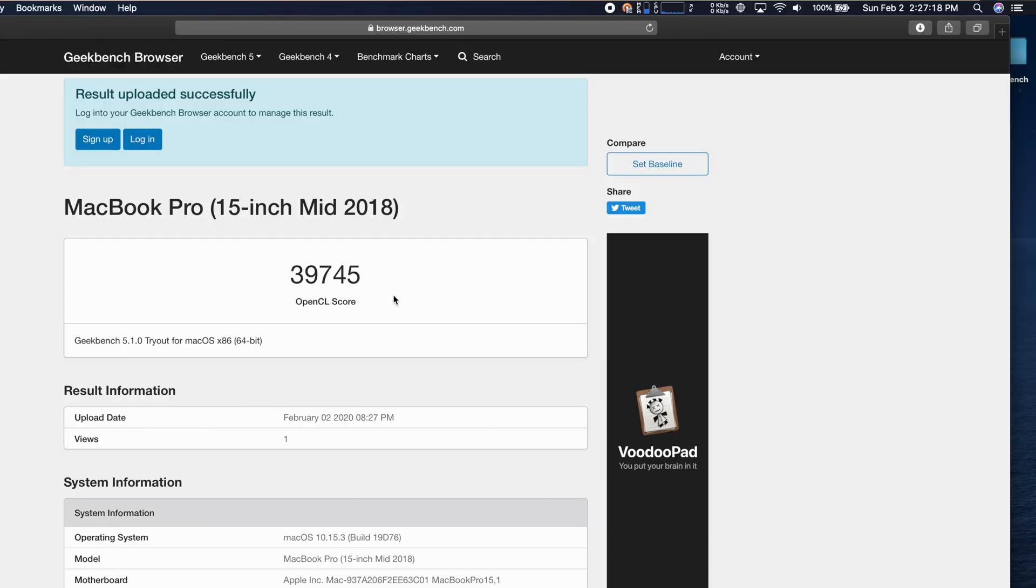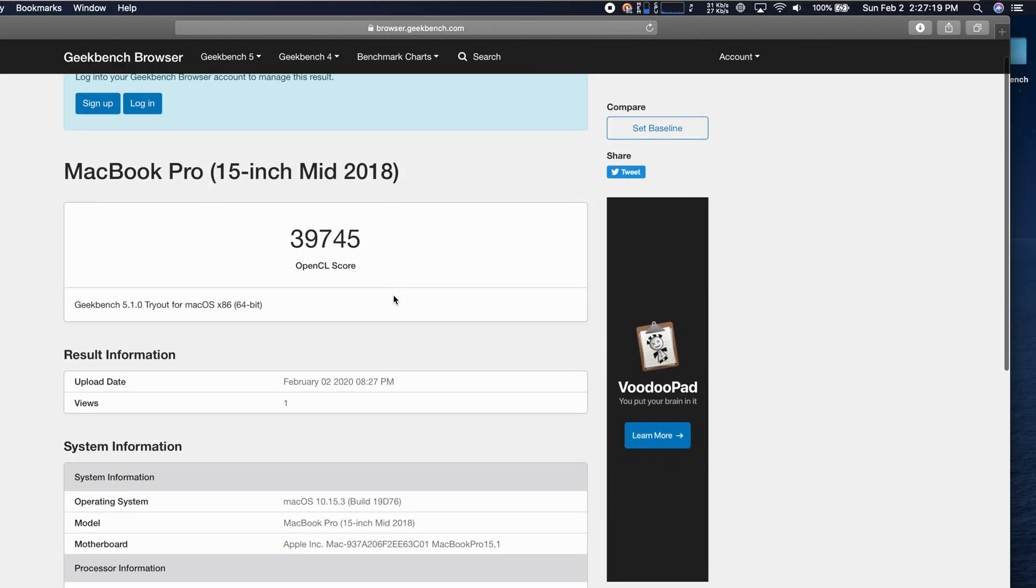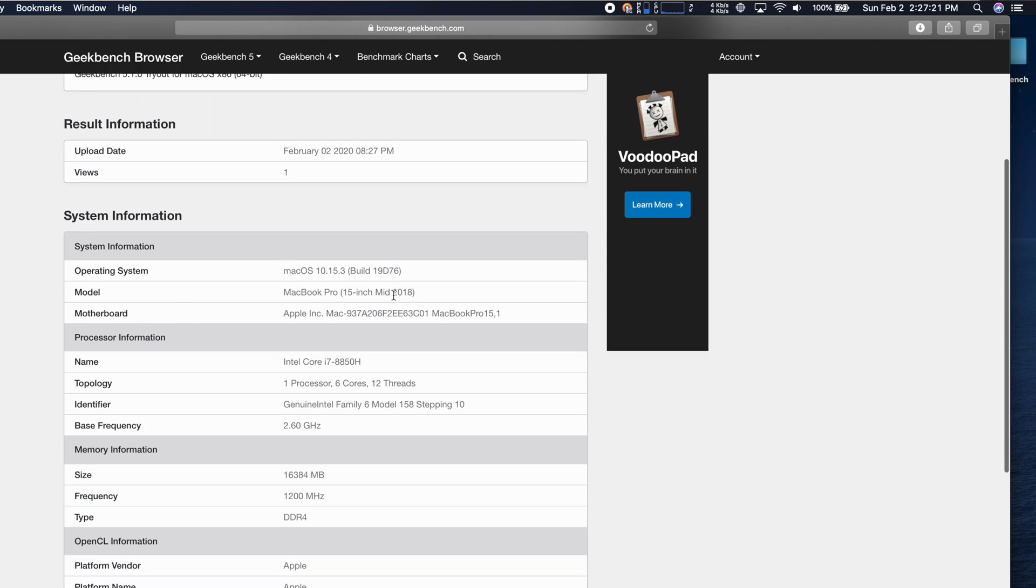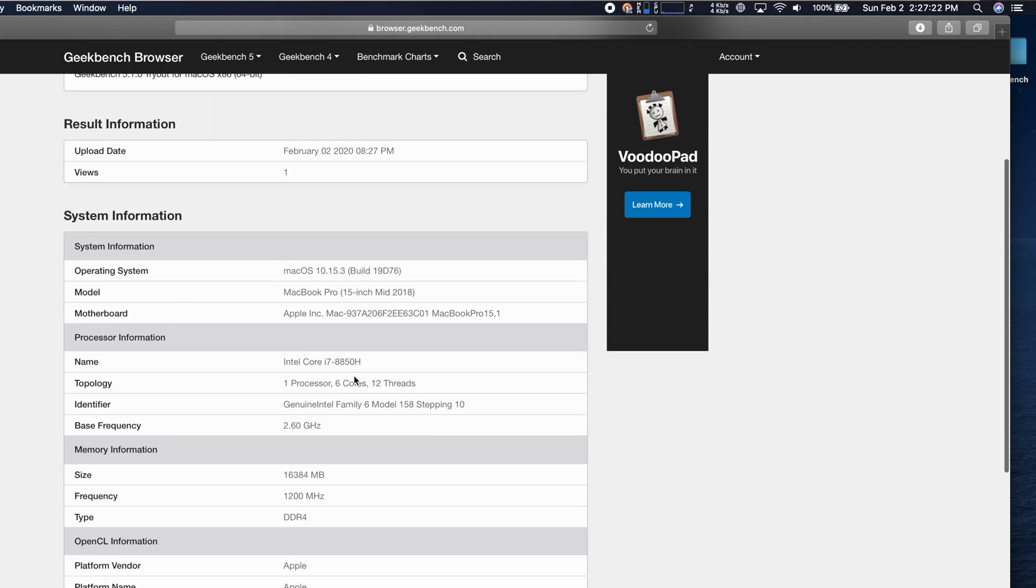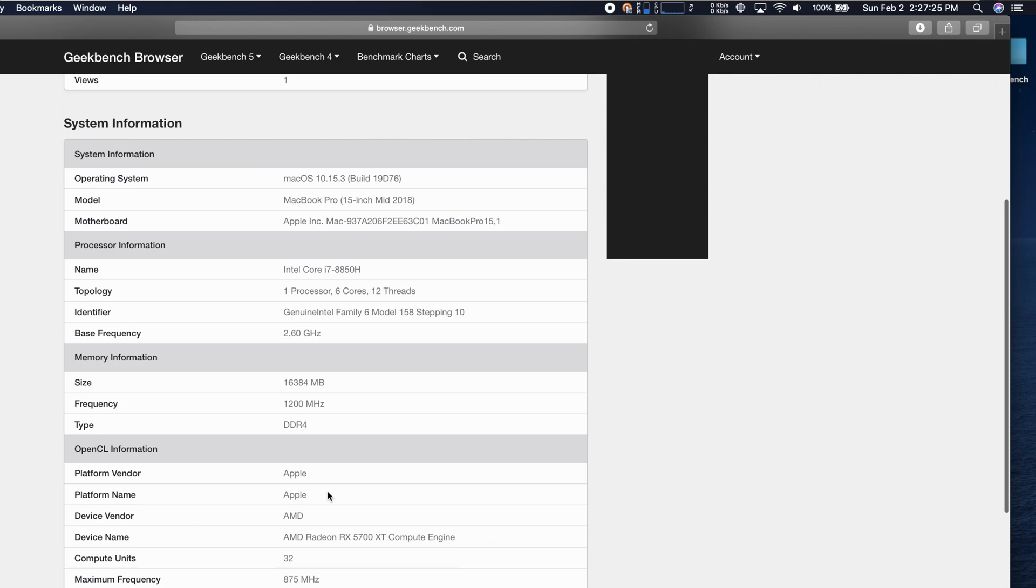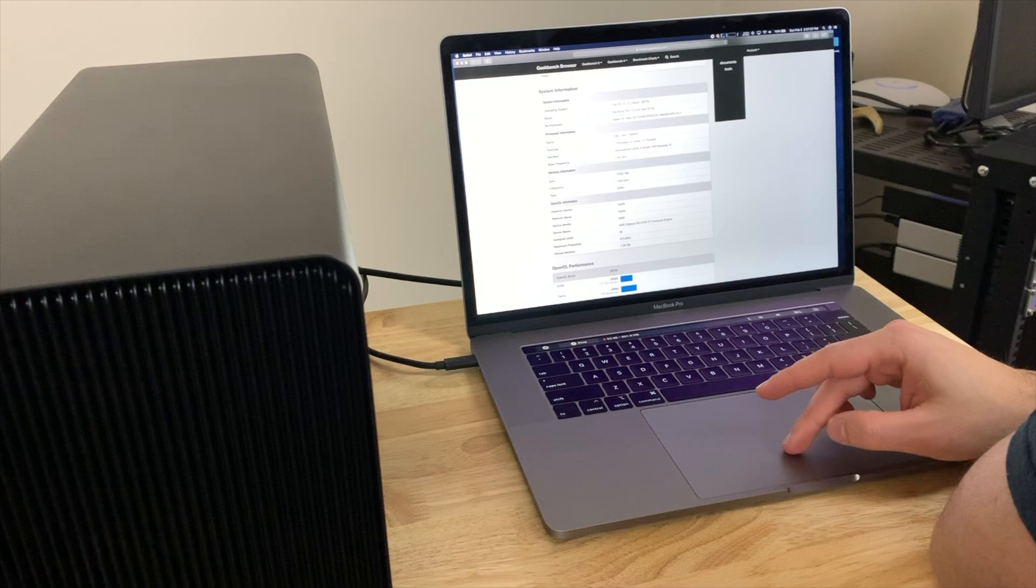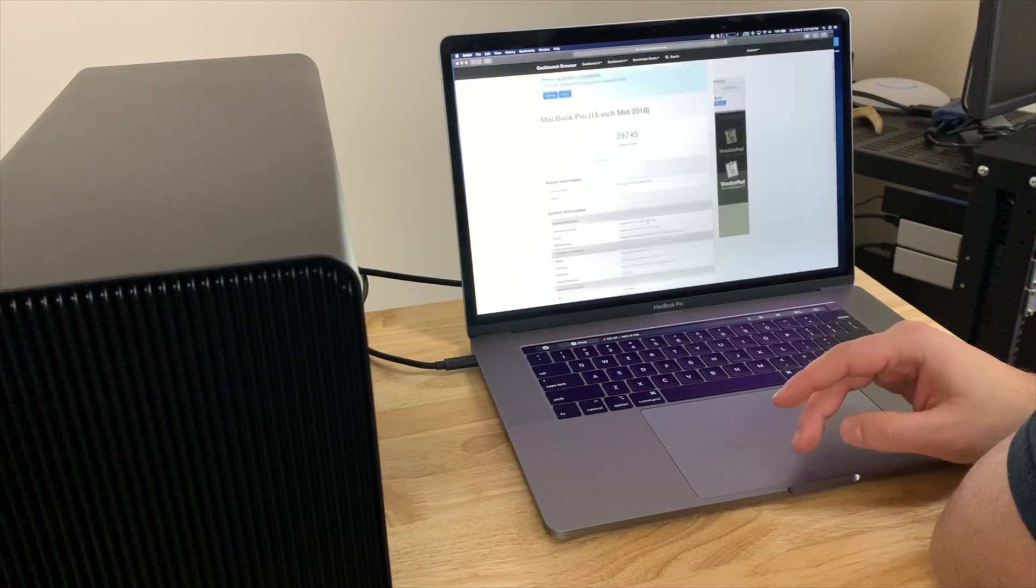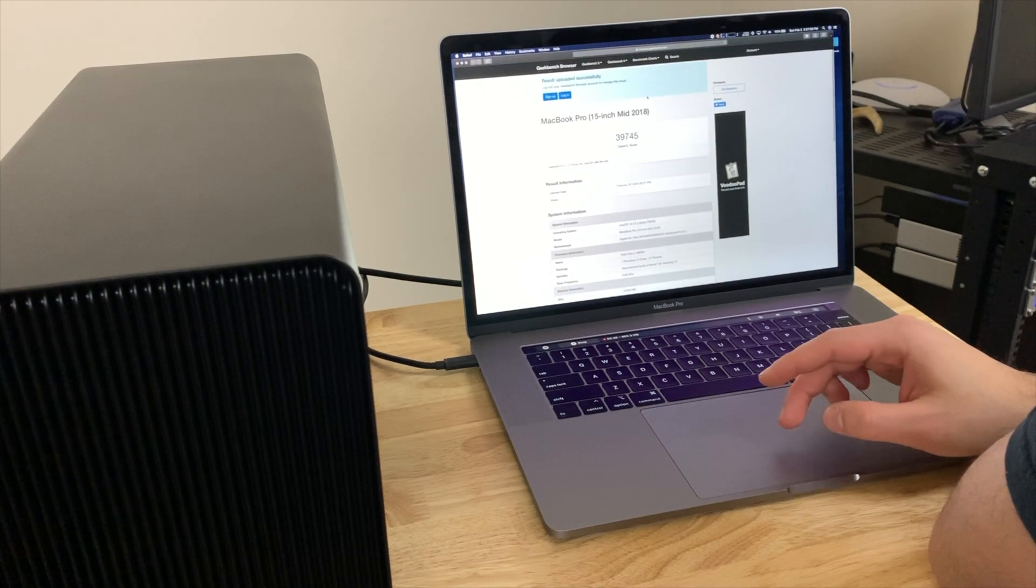All right, very cool, so we got a score of 39,745 which is pretty nifty and we are able to see in here that it is an OpenCL on the 5700 XT. Very cool.